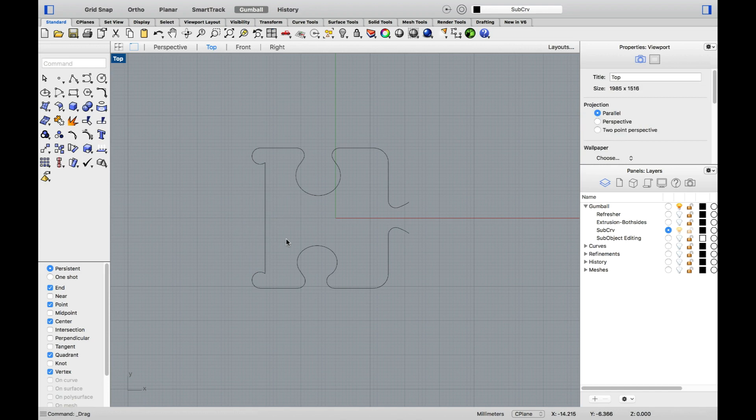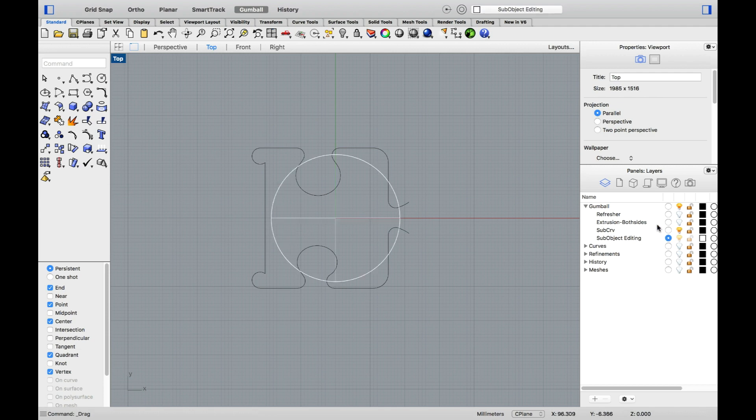Sub-object selecting curves is new to Rhino 6, but this feature is already present for other geometry types in previous versions of Rhino. I'd like to quickly go through it, as it might not be a very well-known feature in Rhino.